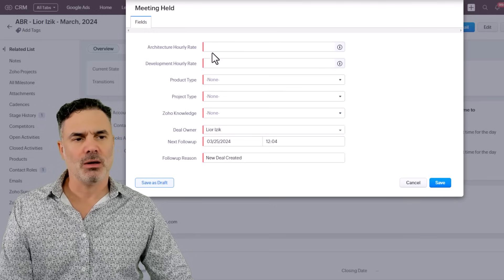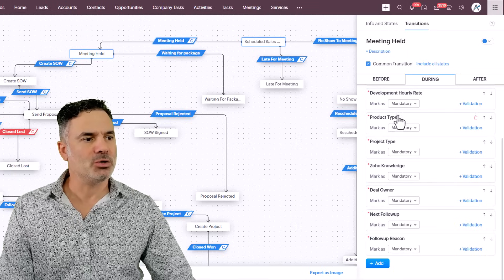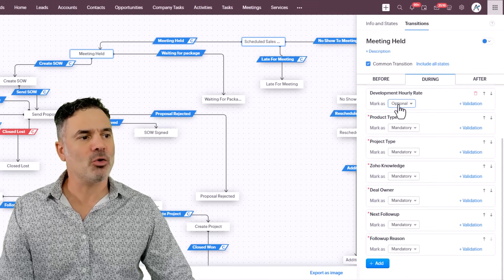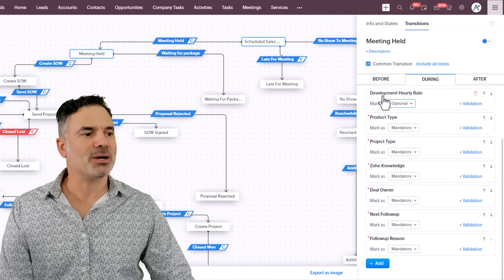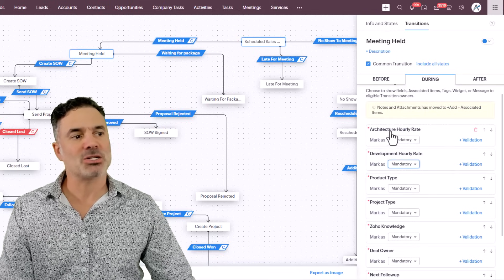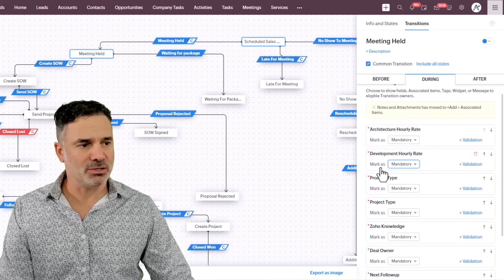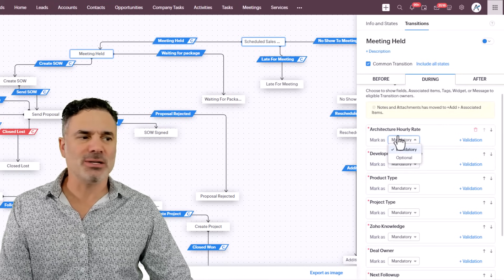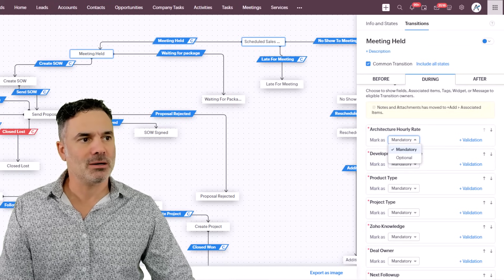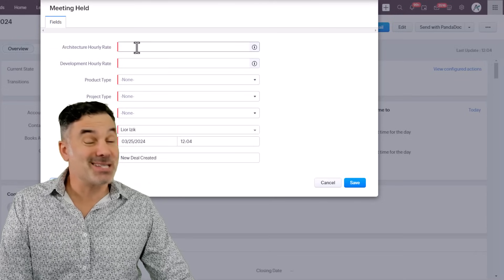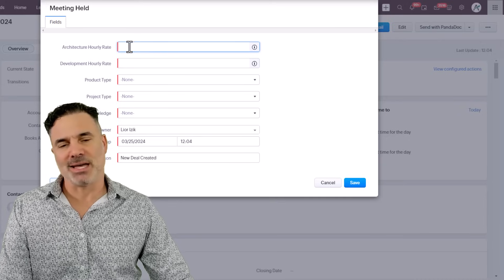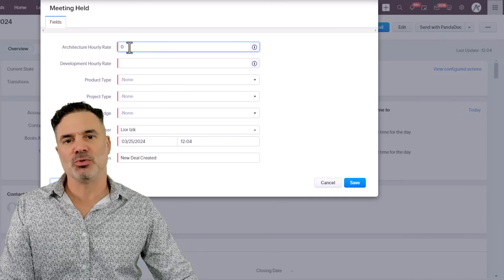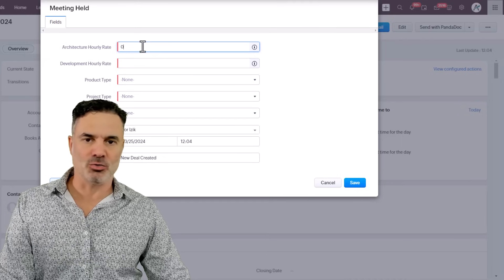Now Zoho released a new update that you can mark those as optional or mandatory, which means if, for example, I am right now talking to the customer, the customer doesn't need any type of architecture, just development. In this case, I don't need to enter the architecture hourly rate, but in this blueprint, it's a must, because in some cases I do need. So in case that they have here mandatory, I would just put zero, which is garbage data into my system.